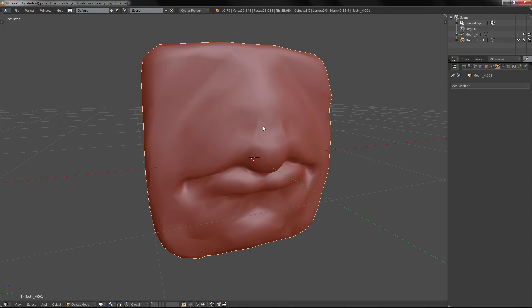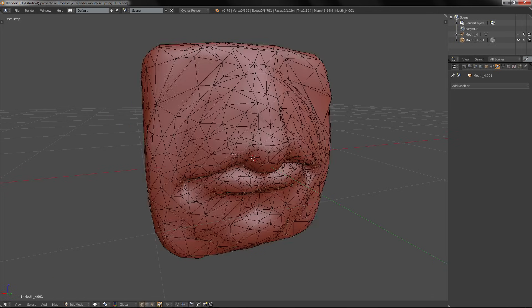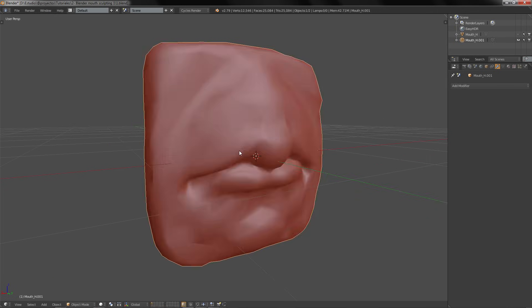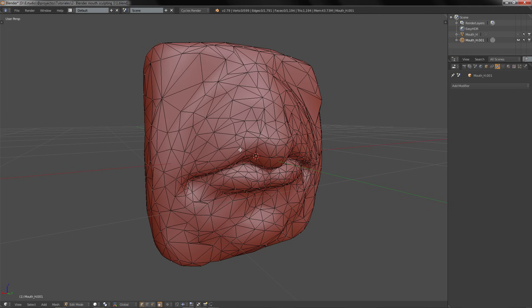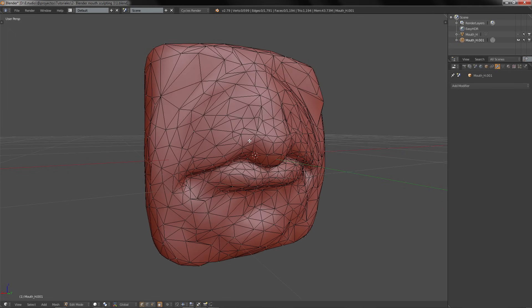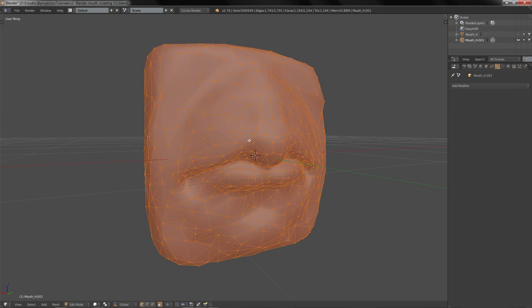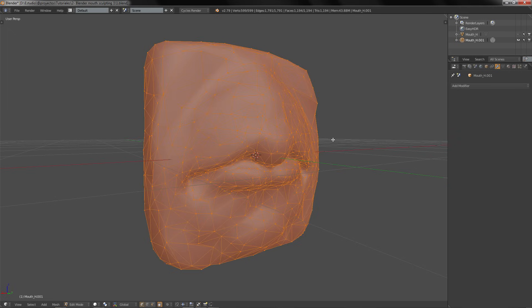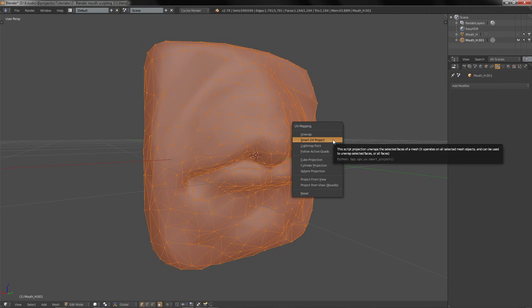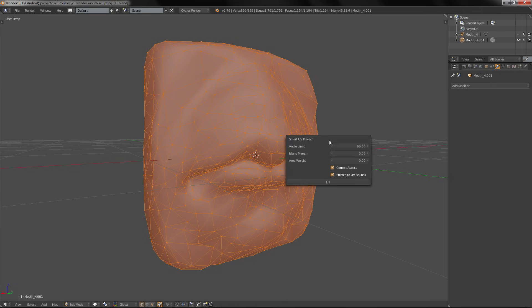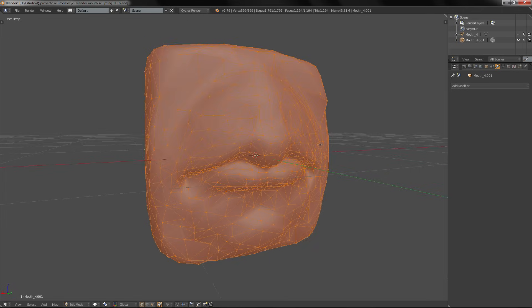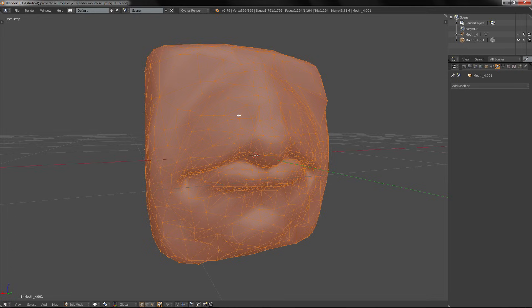We are going to go to Edit mode by pressing Tab. We are going to press A to select everything, then go to UV and Smart UV Project. Now our object is unwrapped.